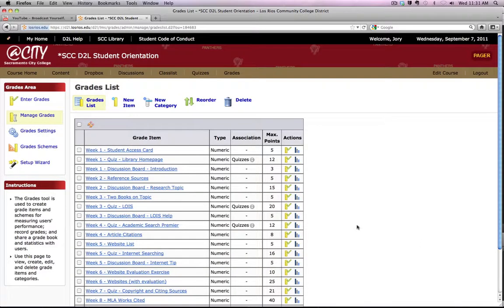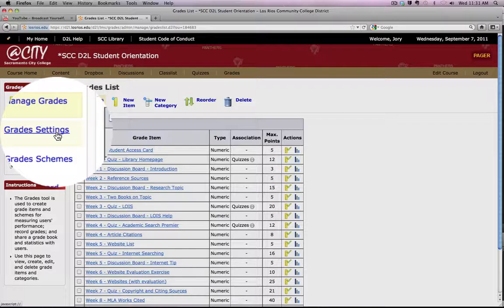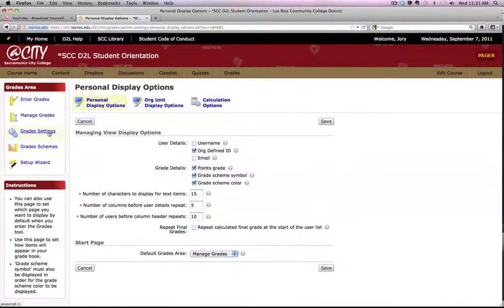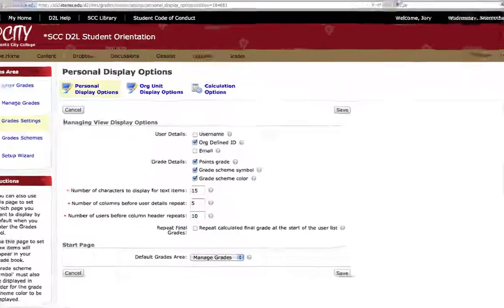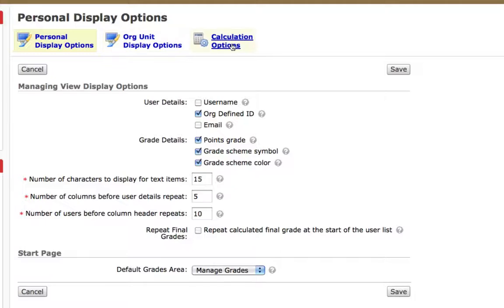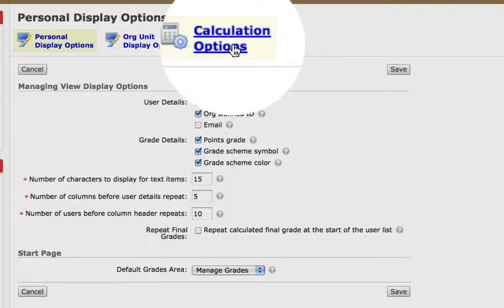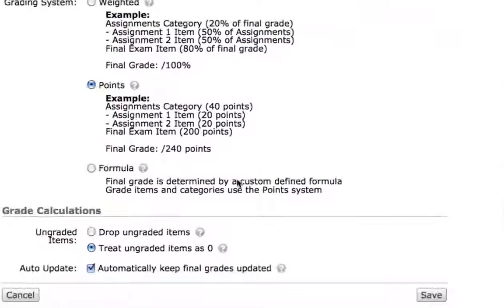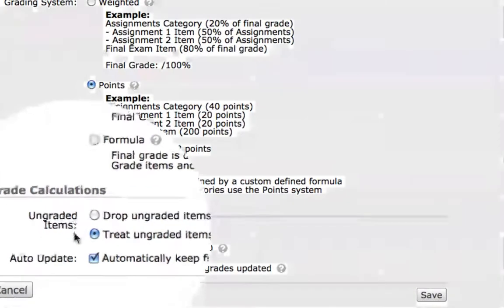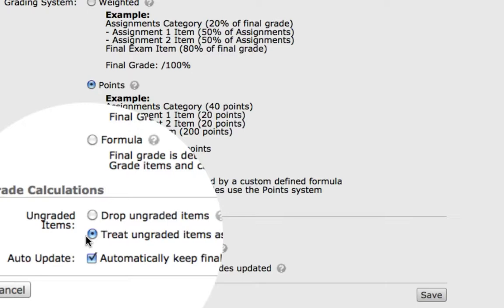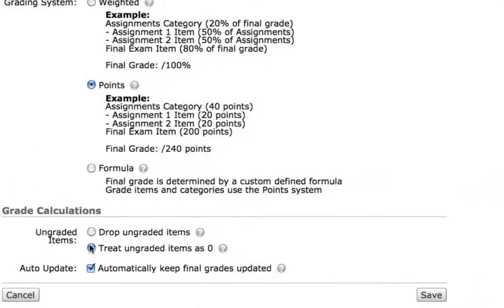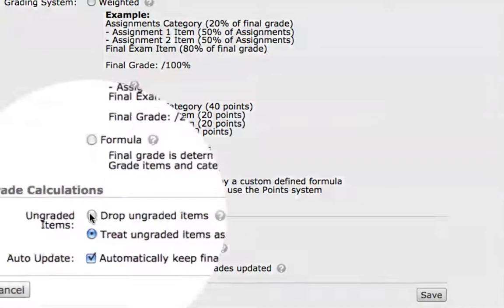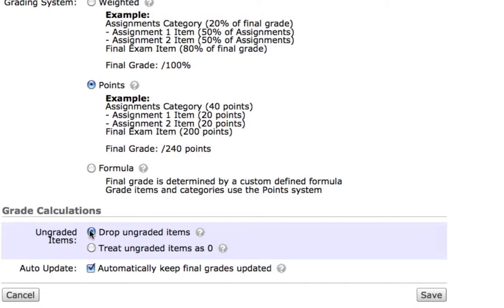From the grades link, click on grade settings, and along the top go to calculation options. Under grade calculations, the default is to treat ungraded items as zero. In this case, we'll drop any items that have not yet been graded by clicking that button and choosing save.